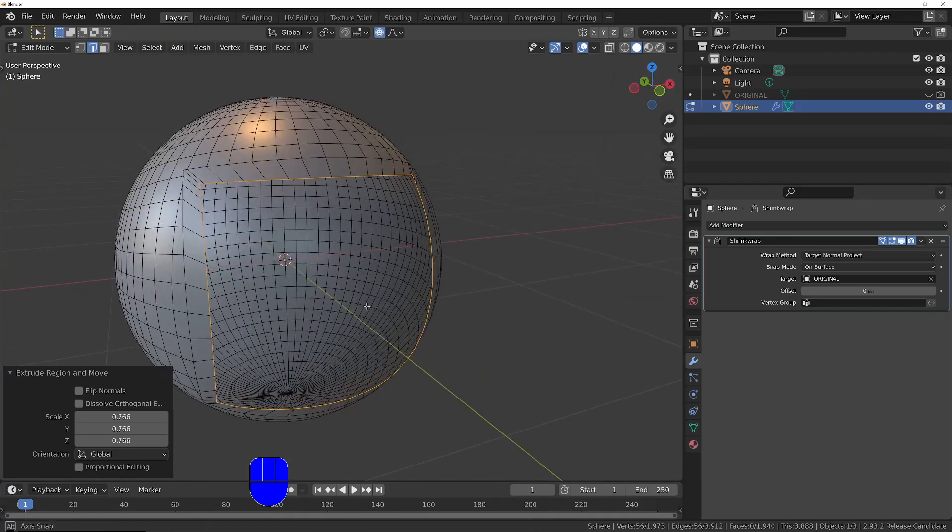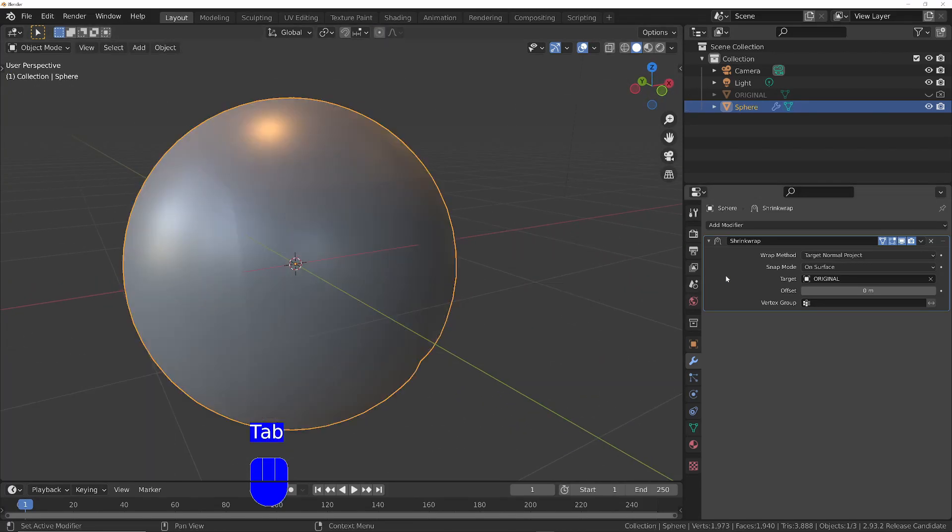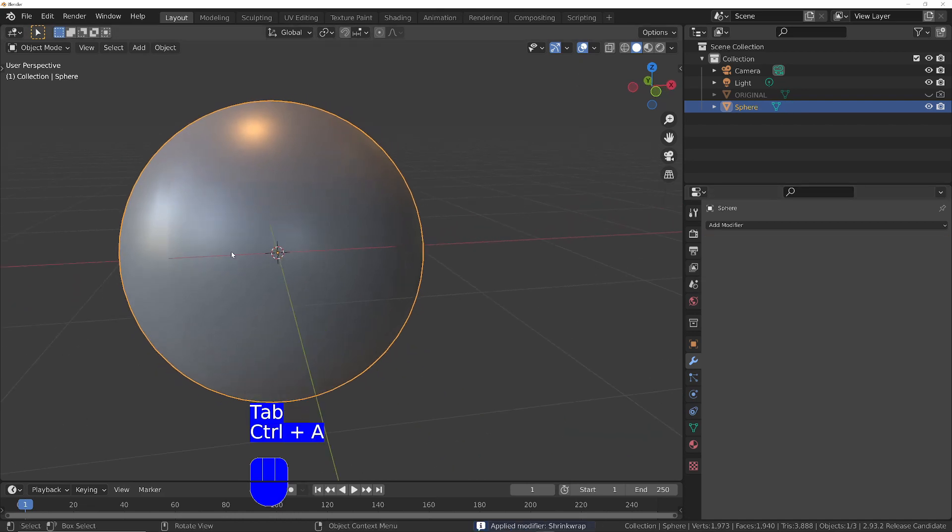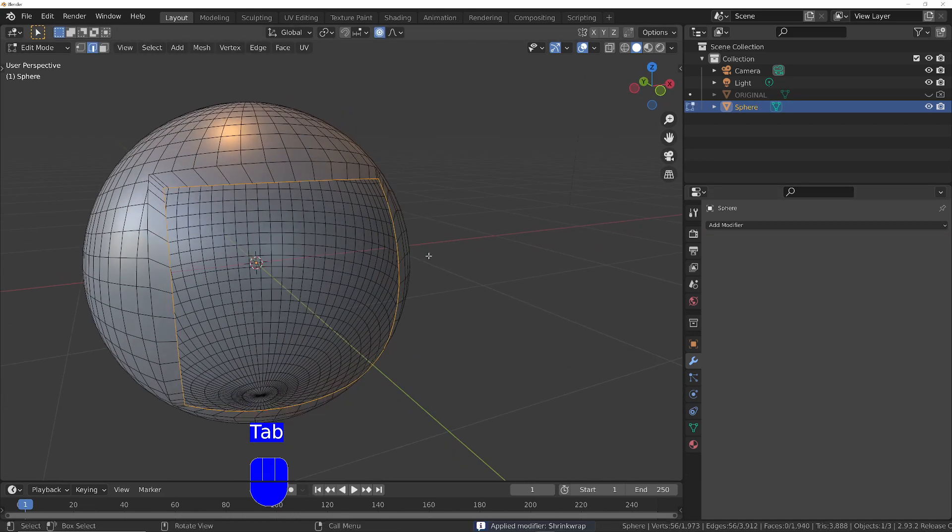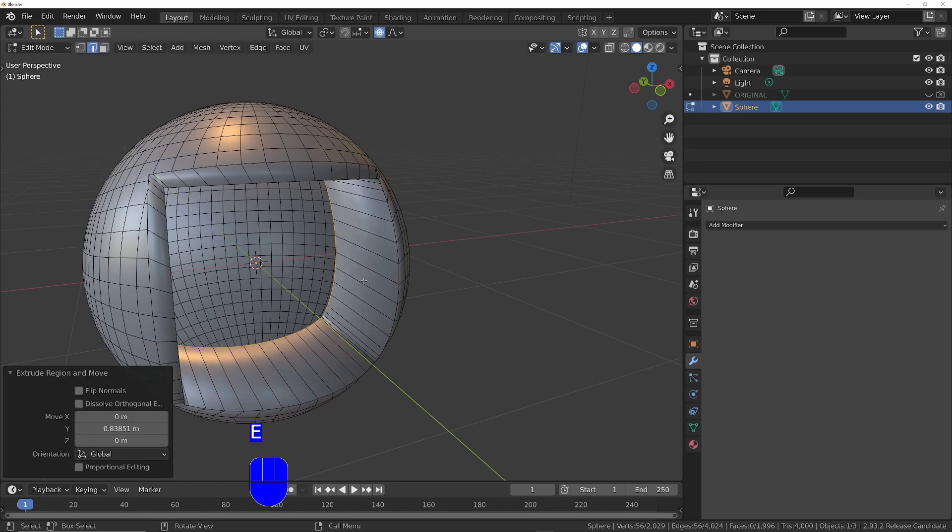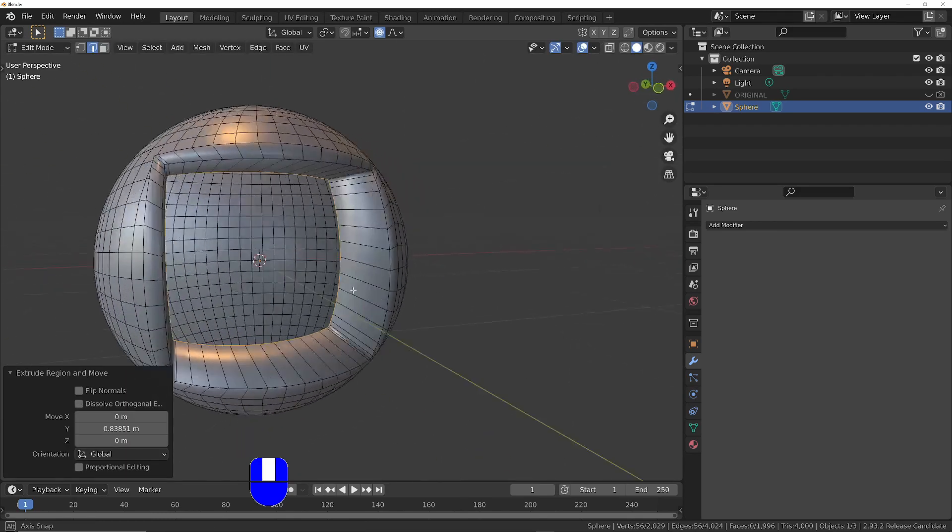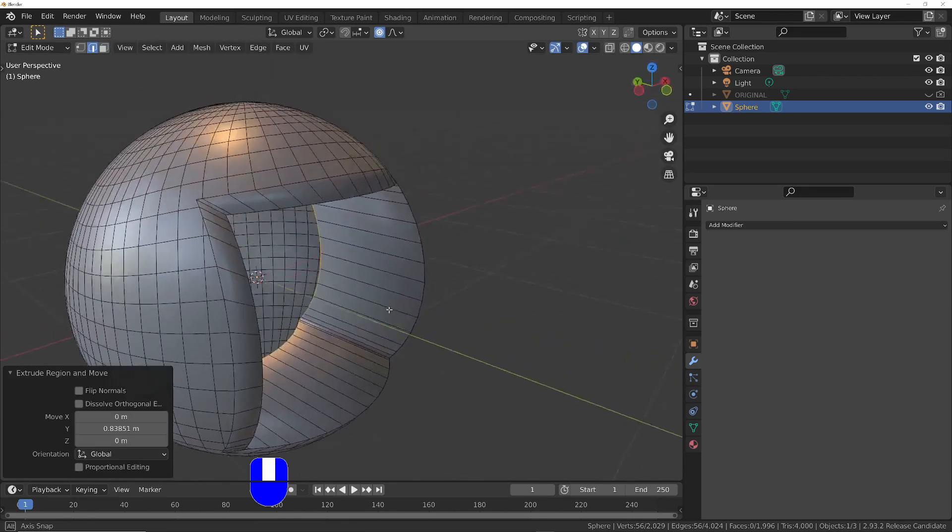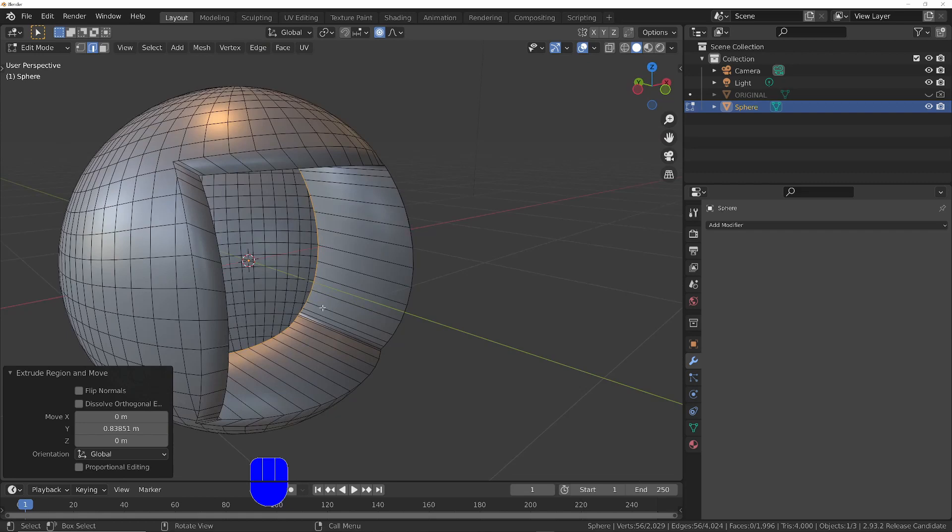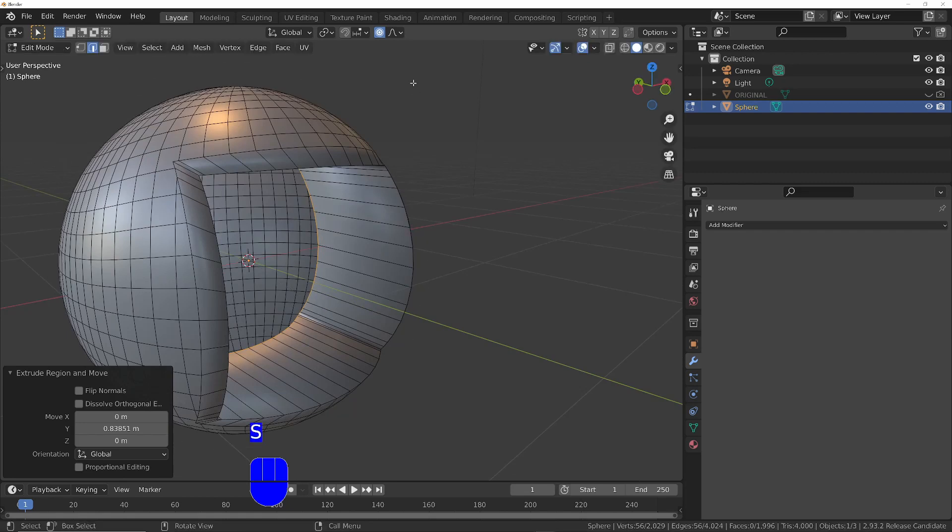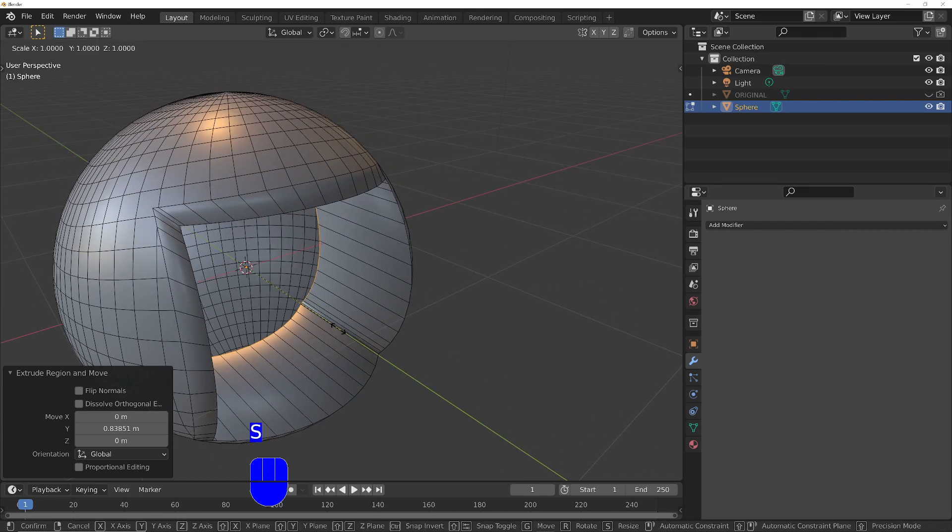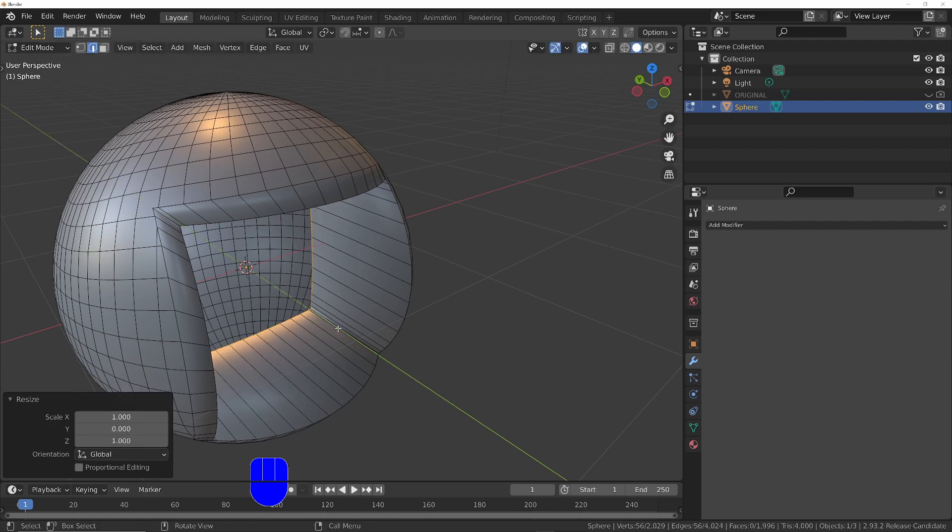Now I can come out of edit mode, apply the shrink wrap, back into edit mode, and I'll extrude this in on the Y axis. I'll probably just flatten that as well. I'll turn off proportional editing. So scale it, S, Y to limit it to scaling on the Y, and then press zero. That's flattened that out.